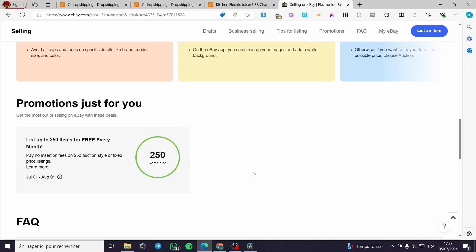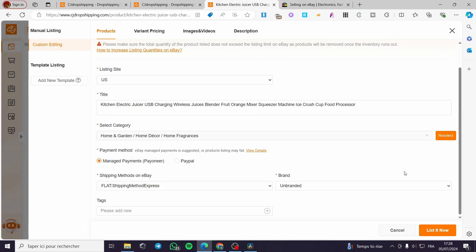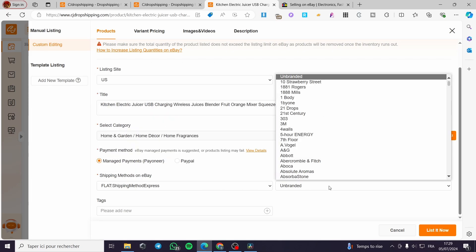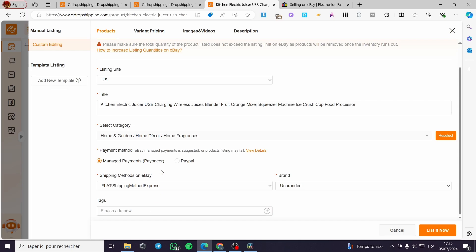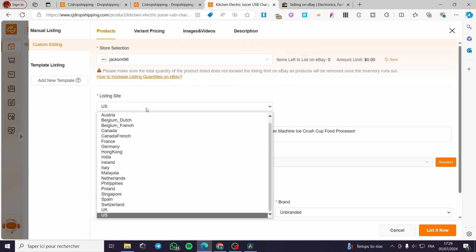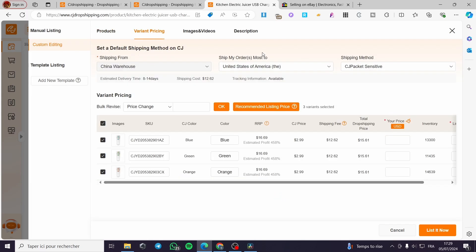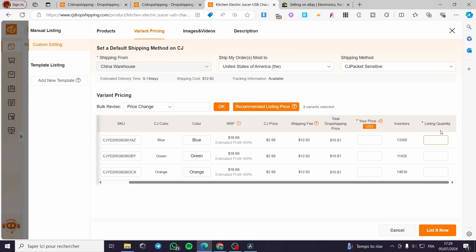For the free version, you are going to set the payment method — for example PayPal or Payoneer — and the shipping method on eBay. You can put any brand and also add tags. We have the category, title, and listing site. Make sure to synchronize everything and set the quantity to the minimum. Then set the variant pricing accordingly.